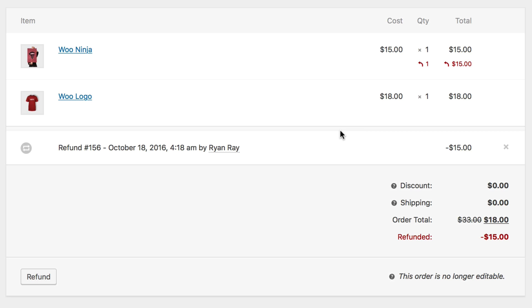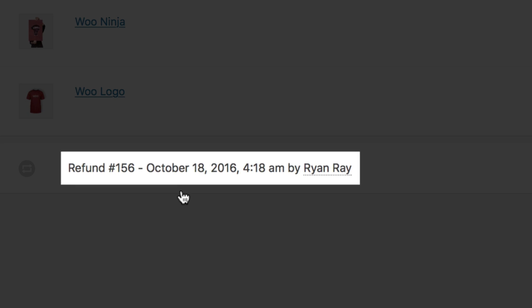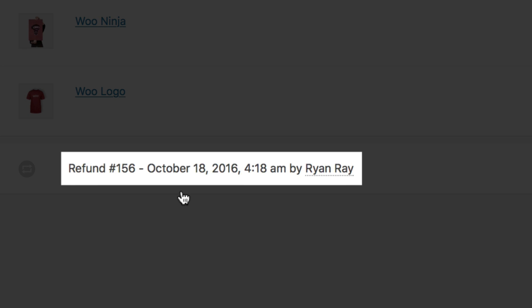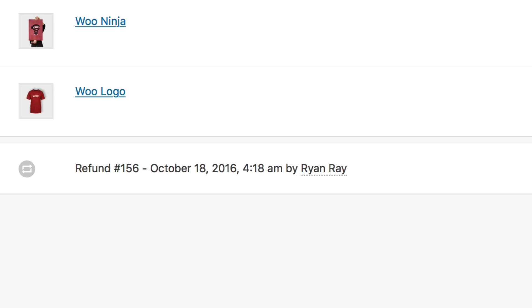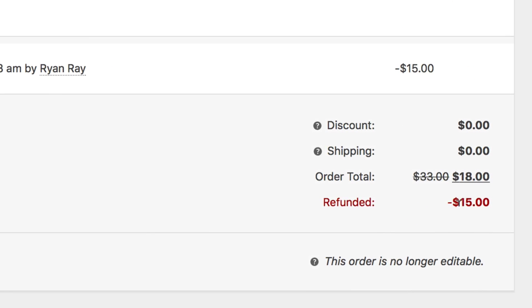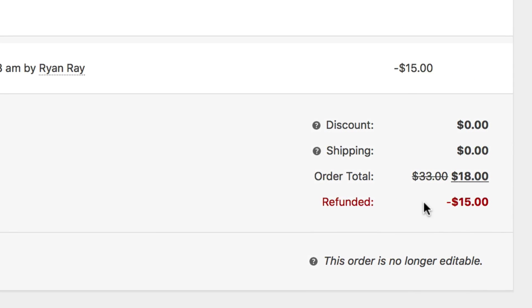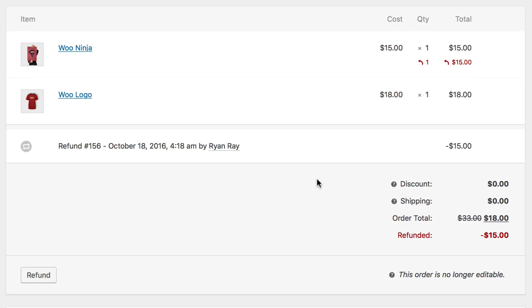You'll see a red refunded quantity and total underneath the item refunded, as well as a refund number, date, time, and user that made the refund. There is also a refunded total line under the order total. Handling refunds this way happens all within WooCommerce and is very convenient.